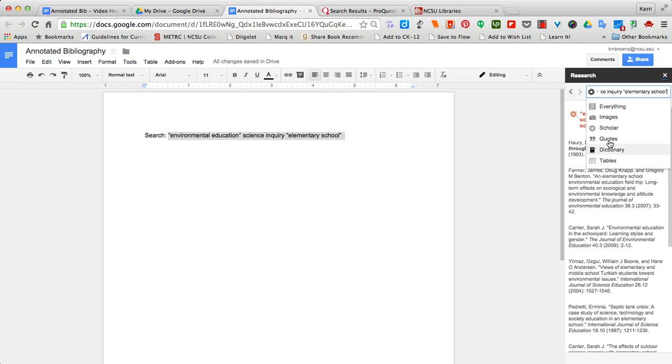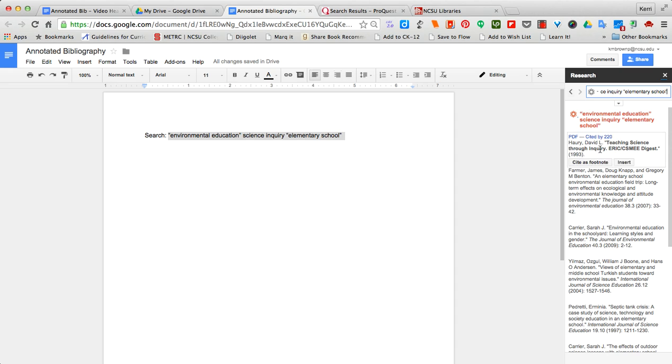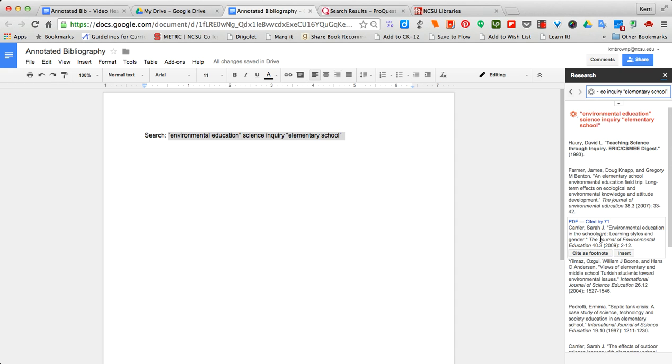When I search Google Scholar, here come a series of articles that I can click on to view, that I can open in another window or do different work with.